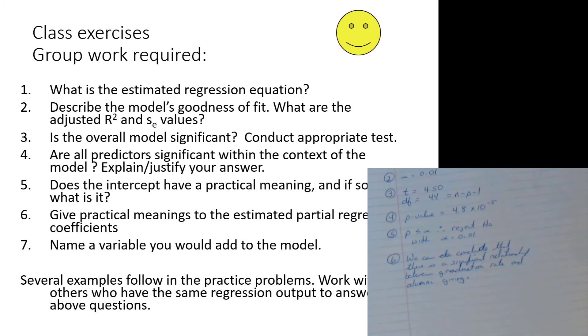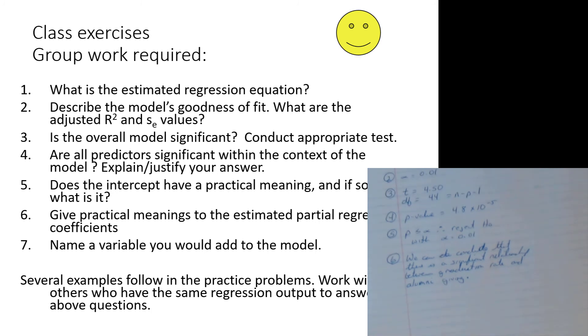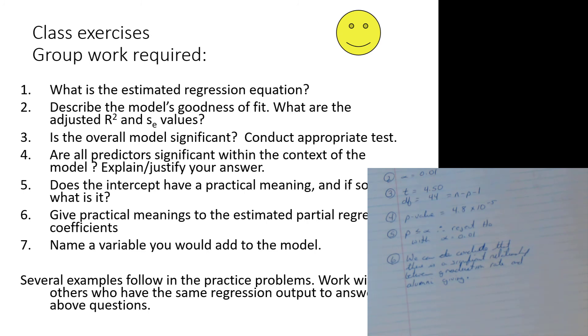For instance, what is the estimated regression equation? What is the regression equation itself? Of course. Describe the goodness of fit. Standard stuff for any linear programming question. Is the overall model significant? Conduct an appropriate test. We see those two key words, overall model. Overall model is significant. F-test. Six steps. Go for it.